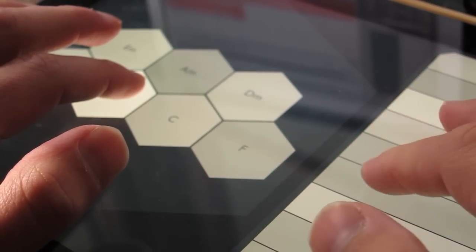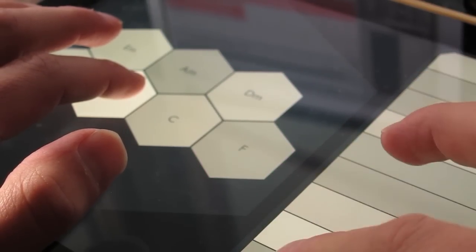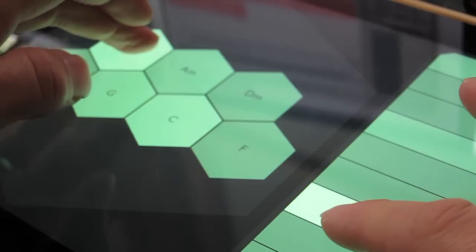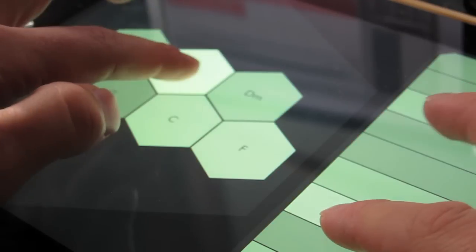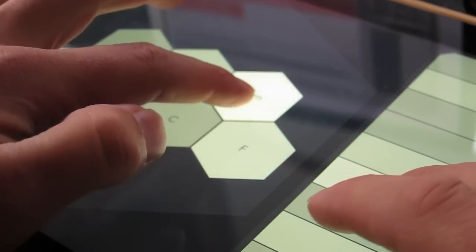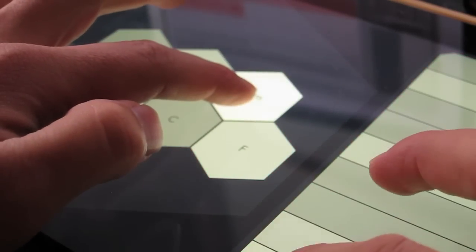And there you have it. Chords played by Magellan and lead lines played by Animoog, both controlled by Chordian. Have fun!